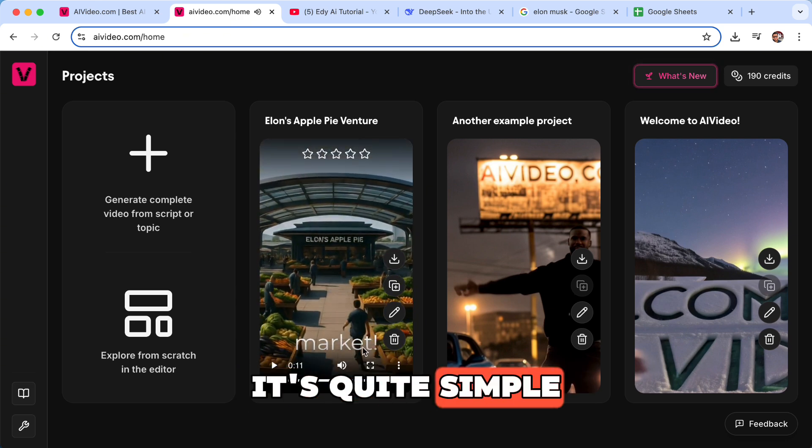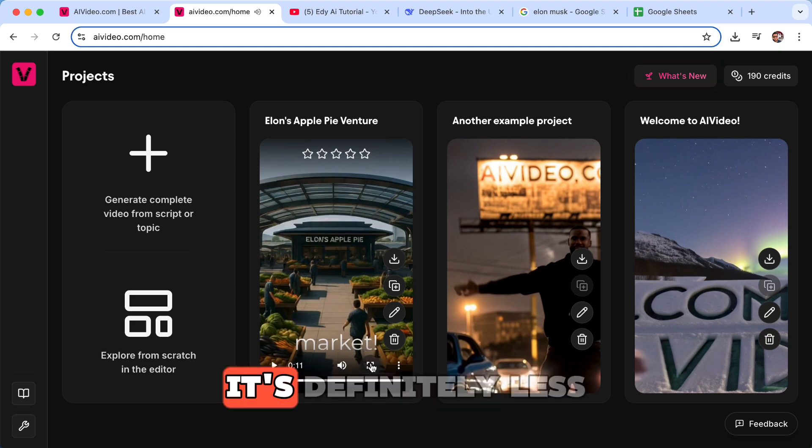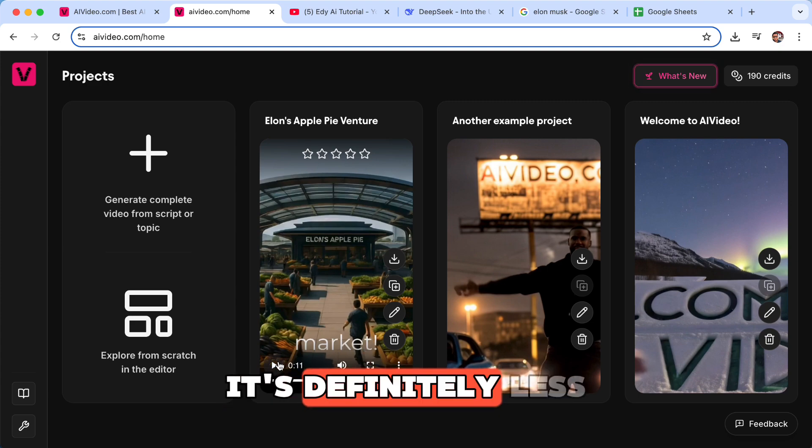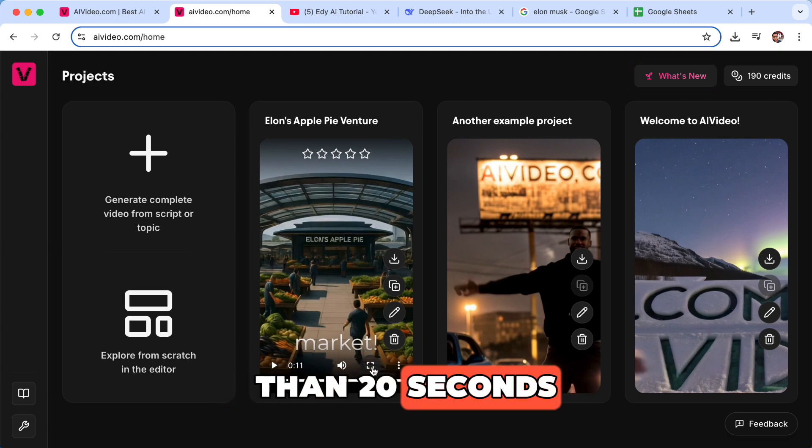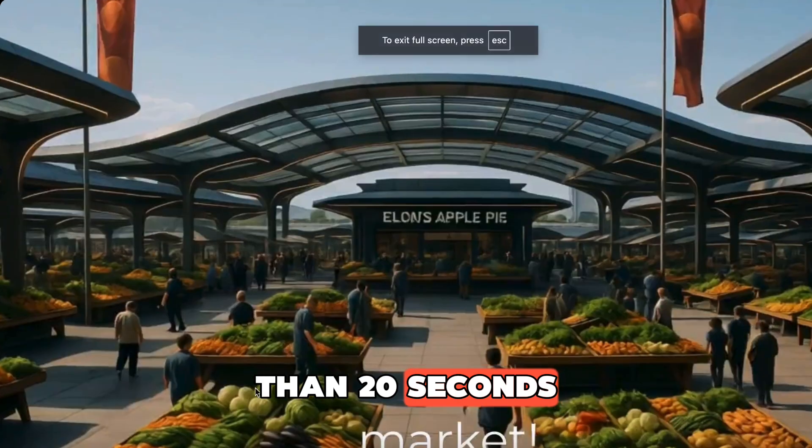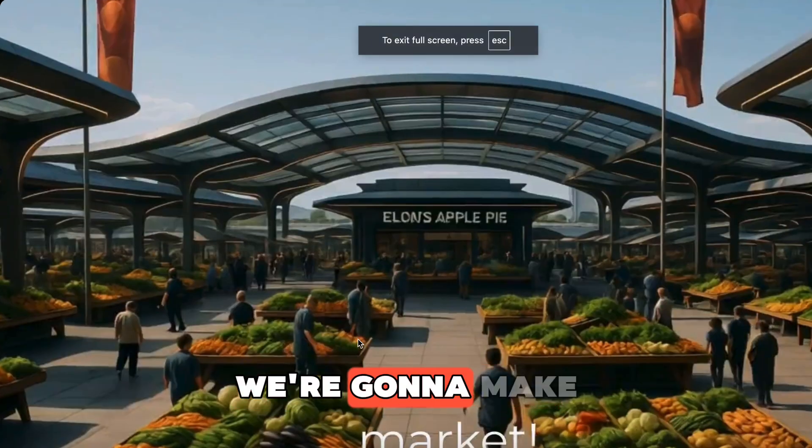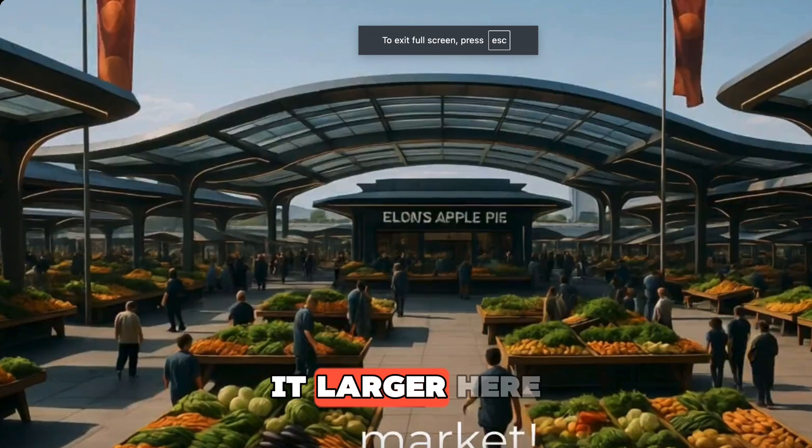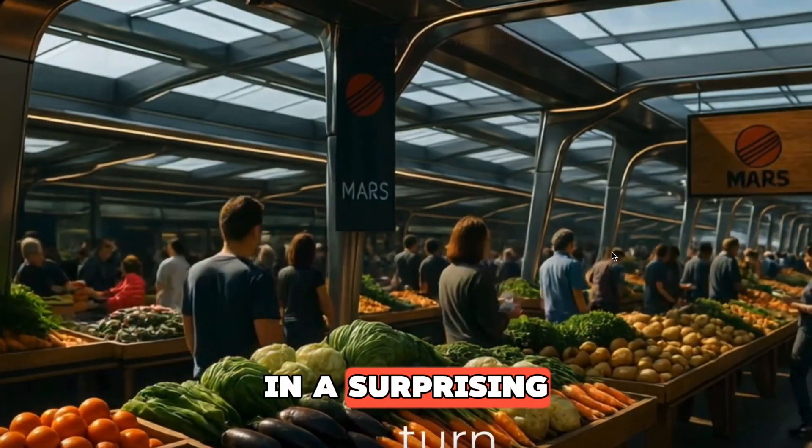It's quite simple, it's definitely less than 20 seconds. We're gonna make it larger here.